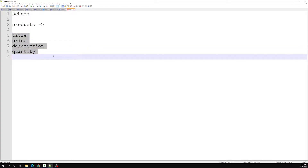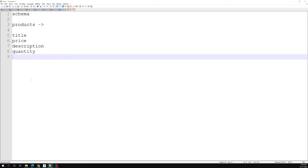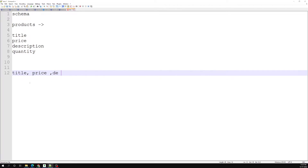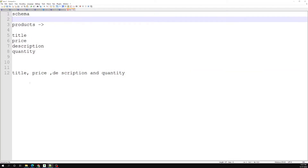This is the schema for the product. If anybody wants to add product data into the products table, there are must-and-should fields — the product should have a title, price, description, and quantity. There are also constraints — something like description can be null, price cannot be null — and unique constraints. This is called a schema for the products table in SQL.